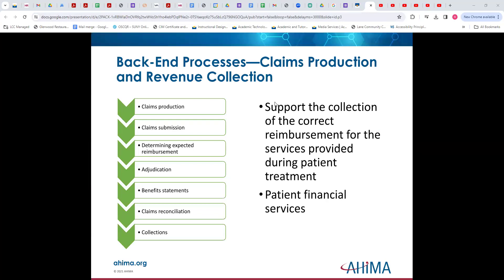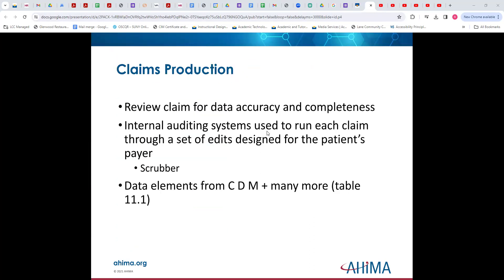When we talk about the back end of the revenue cycle, we're talking about the claims production, the revenue collection — in other words, the billing and getting the money. So before we send out a claim, it should be reviewed for data accuracy and completeness. With EHRs now, we have internal auditing systems that run each claim through a series of edits for the patient's payer. This is sometimes referred to as scrubbing.